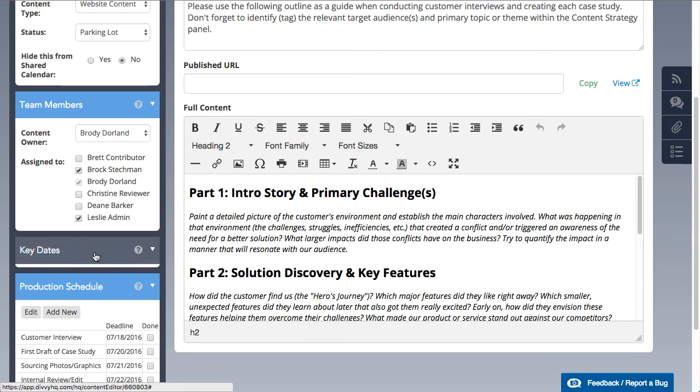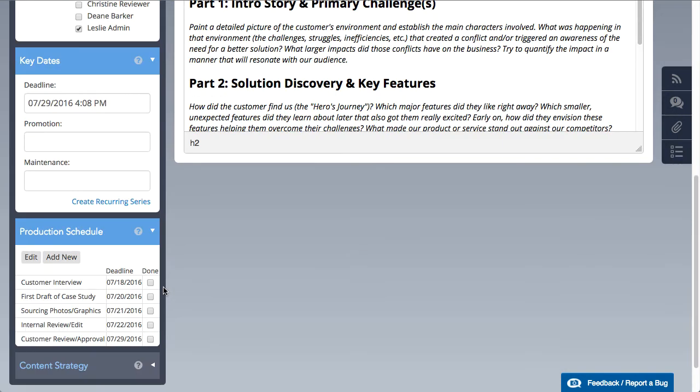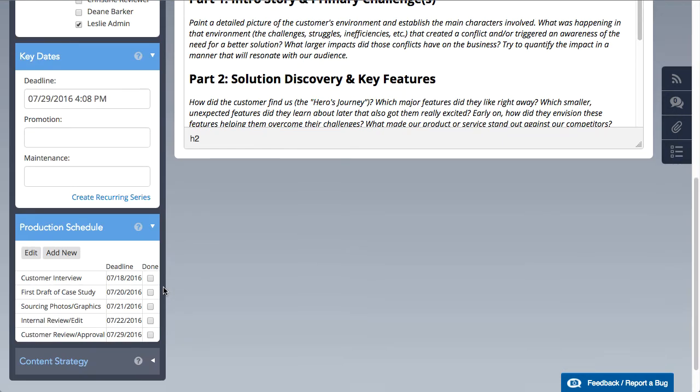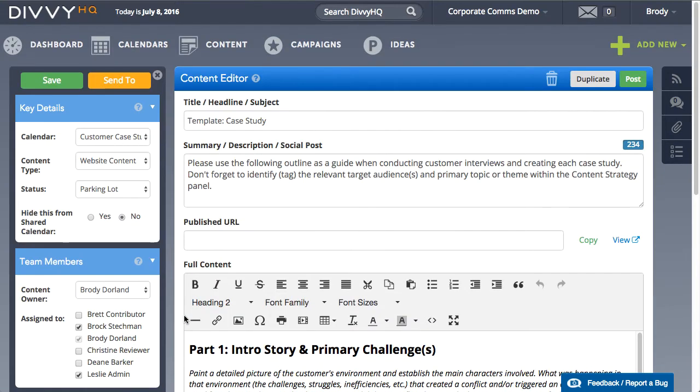By setting a deadline on this content item, any production tasks you've added will also utilize Divi's automated deadline calculation, even for Divi Lite customers.